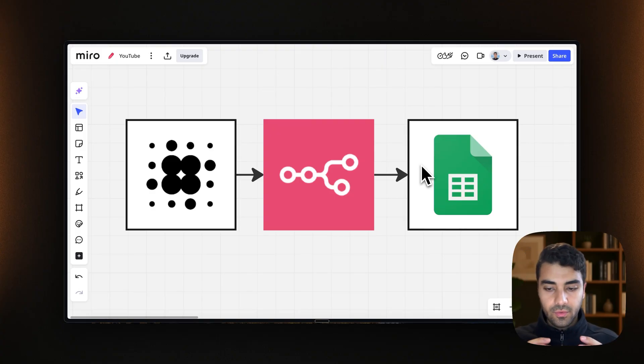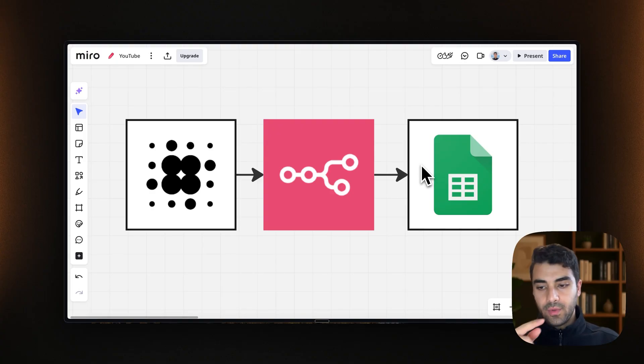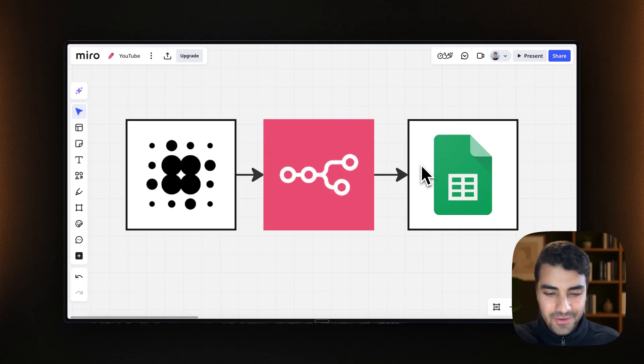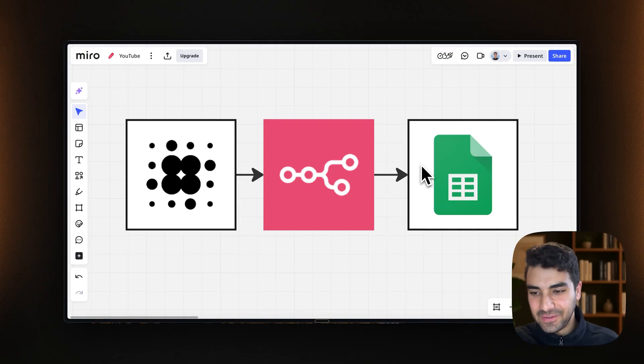And then we kind of put it into a node, a Google Sheets node, and then we append the information into Google Sheets. Theoretical talk. Now we will get into the action.